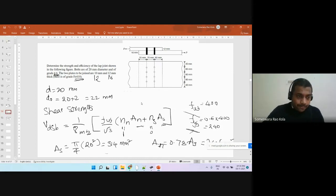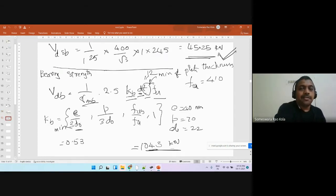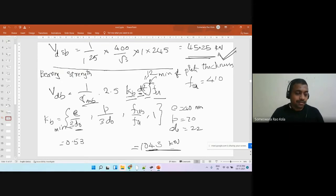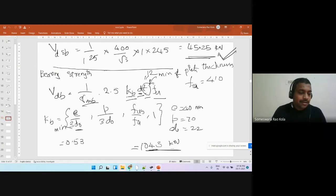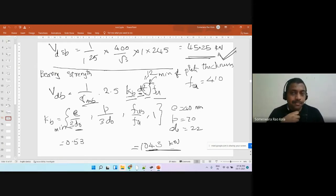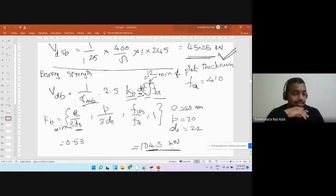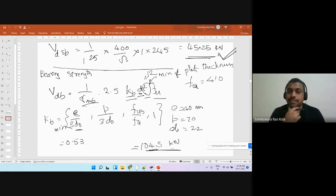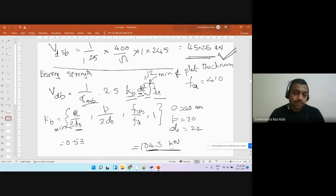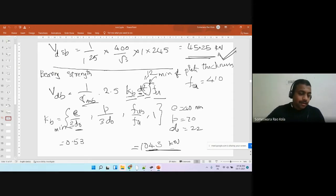At the end of last class, we identified that the bolt value is 45.27 kilo Newtons. Now, this plate can either tear off along the line where we have the bolts — that's the tearing strength — or it can yield at the gross section. Gross section yielding means that even without bolt holes, it can just fail at that point.